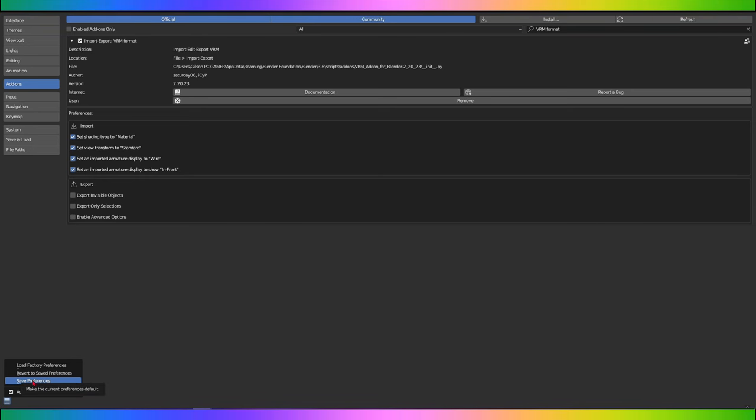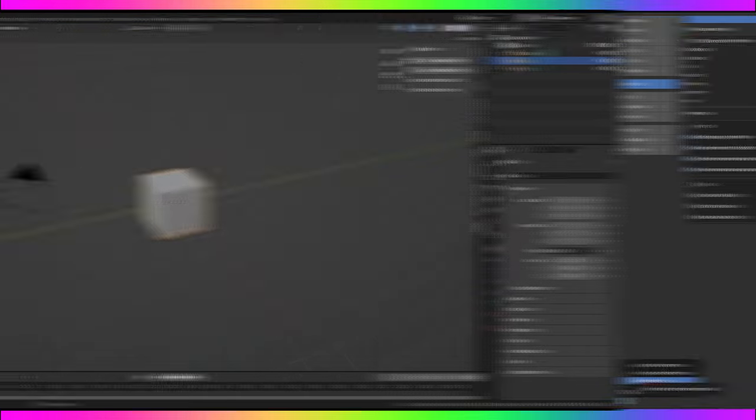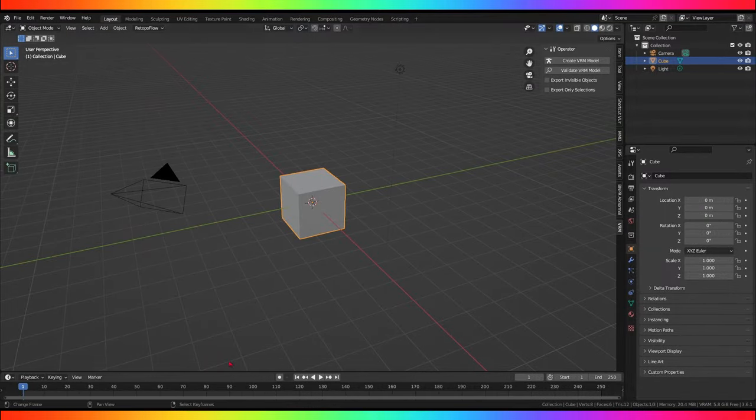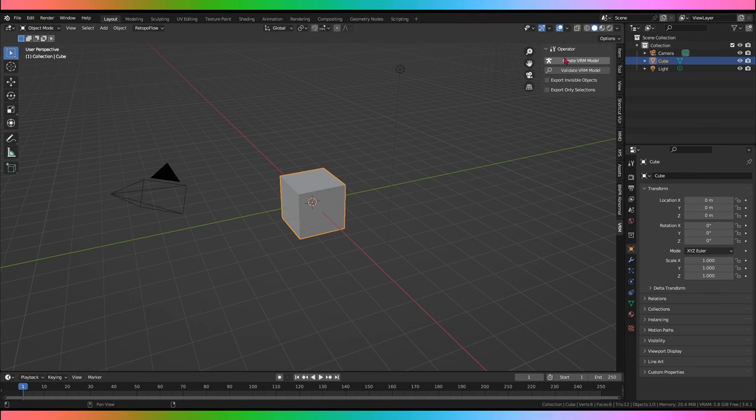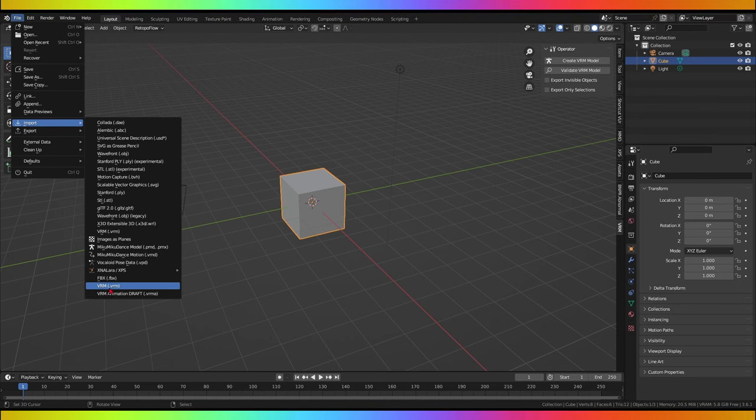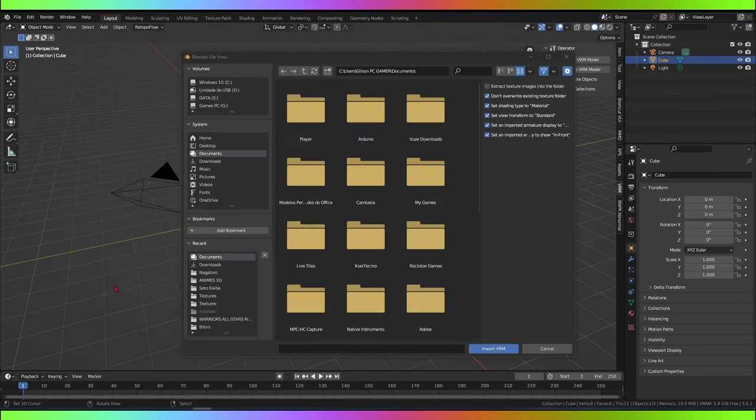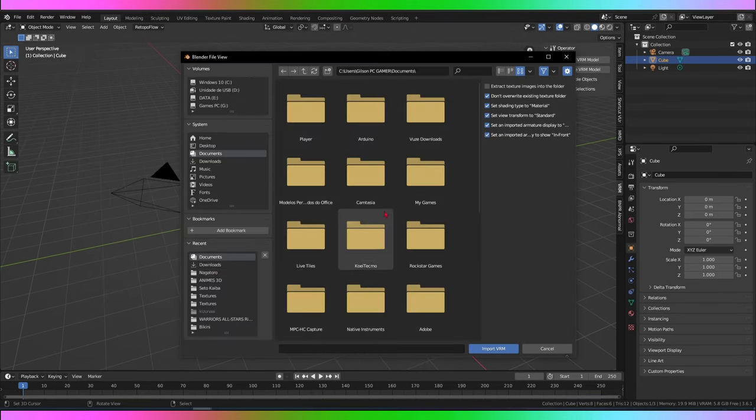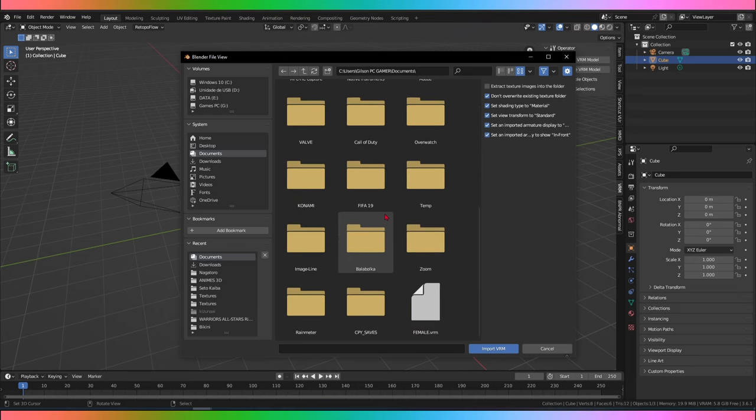To import a VRM model, go to File, Import, VRM.vrm. Make sure the VRM Importer add-on is installed in Blender. If you haven't already, follow the instructions provided earlier on how to install the add-on. Launch Blender on your computer.